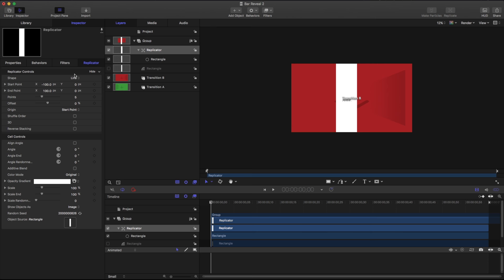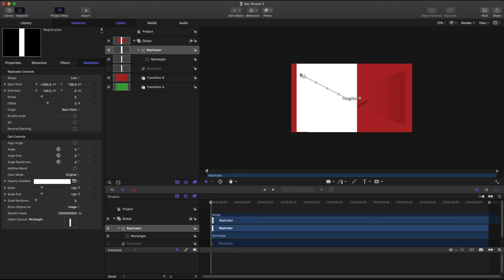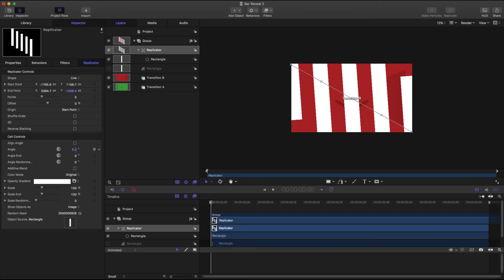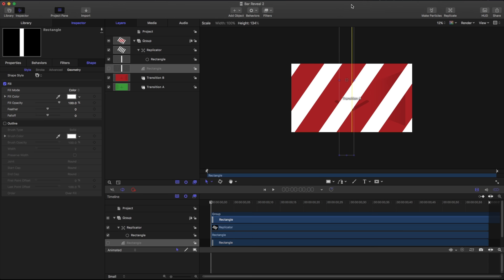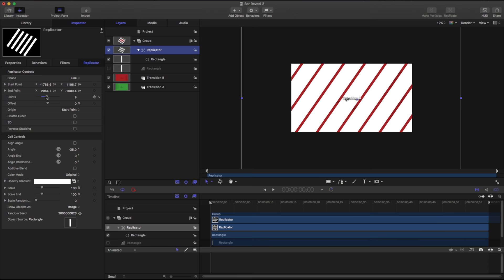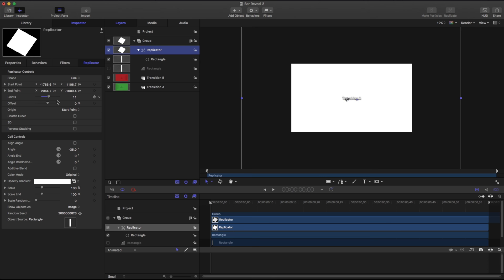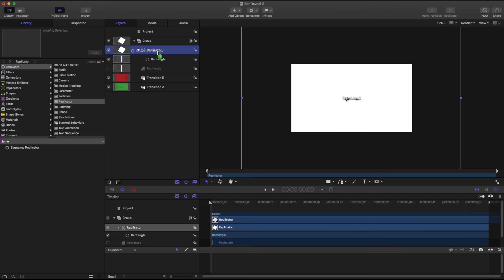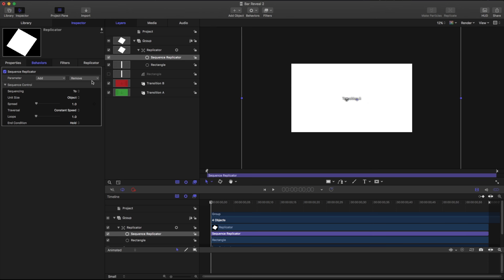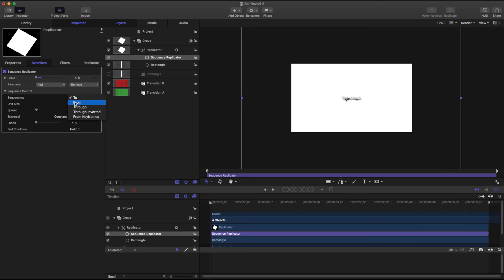I want to adjust that, so I'll click on Adjust Item and take my start point and end point. Let's change the angle and go back to the rectangle to make it a little bit longer. I want a few more of these, so I'll jump back into the replicator. We basically want to fill the screen completely because we're using it as a matte wipe. Now that I have my replicator, let's go to the Library under Behaviors > Replicator > Sequence Replicator. If you have questions about the sequence replicator or replicators, check out my other lesson all about replicators — it's an amazing tool that lets you create a lot of things very quickly in Motion.